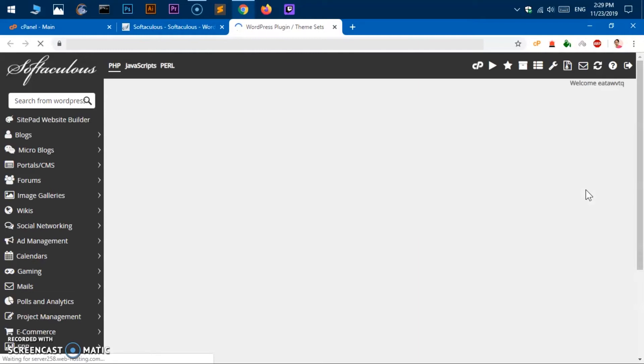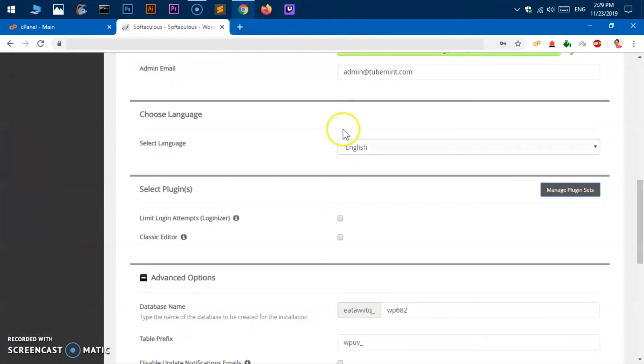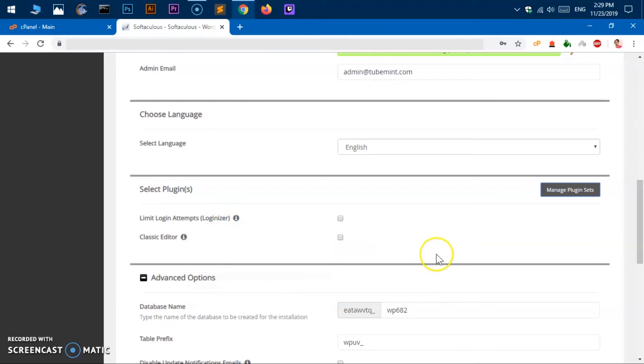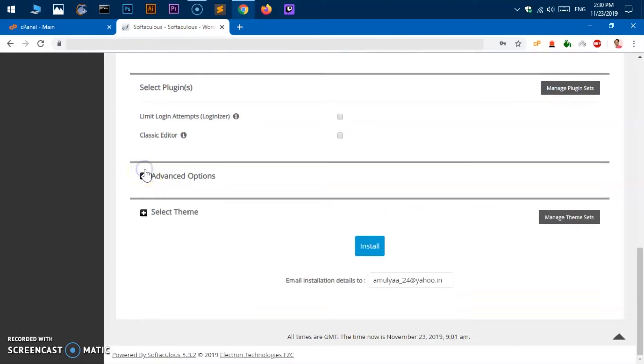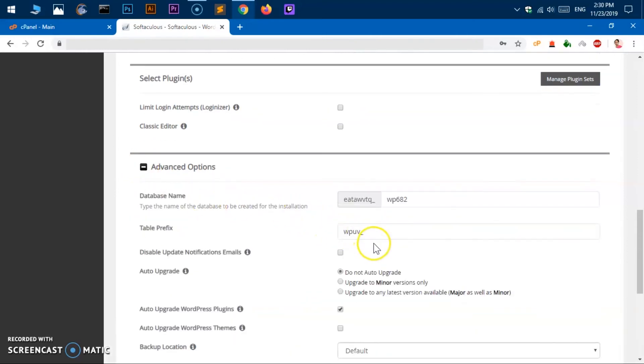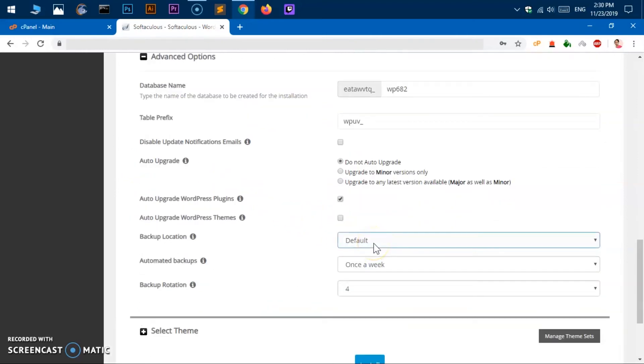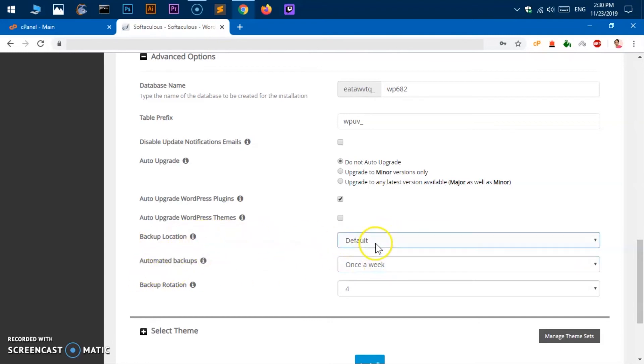PHP, what we have, okay so nothing specifically. This is just if you want to select these plugins to be installed with the installation. Advanced option, you can go ahead and minimize or if you want to just check them, make some changes. Backup location, default, you can choose the backup location, automated backup once a week.